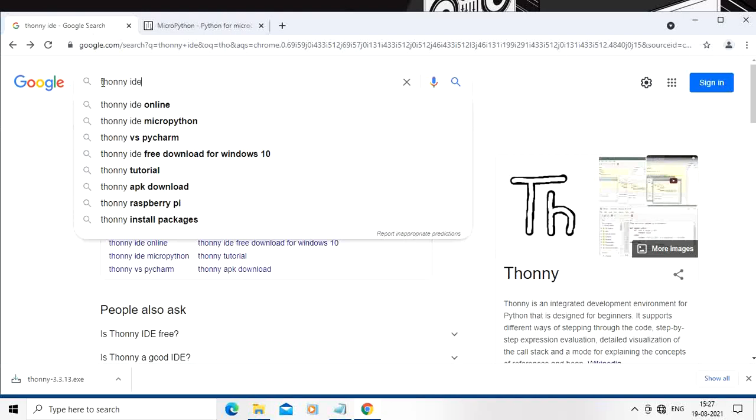Hello friends, welcome to this channel. Today we are going to see how to set up MicroPython on ESP32. We are going to use the Thonny IDE for this purpose. Thonny IDE is a very basic IDE, so it is very useful from the point of view of beginners.